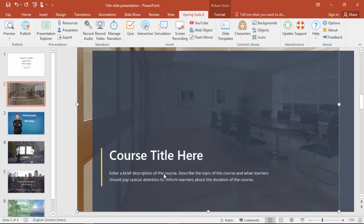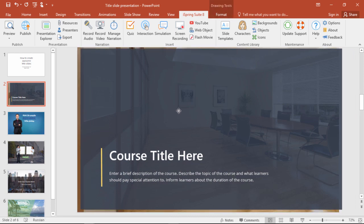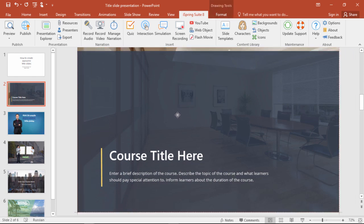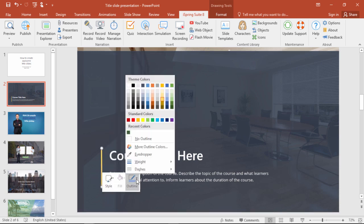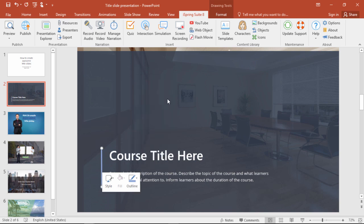Now we'll send it to the back and drag the gray mask back. If you like, you can also change the colors of the template — just right-click one or more elements and select a new fill or outline color.